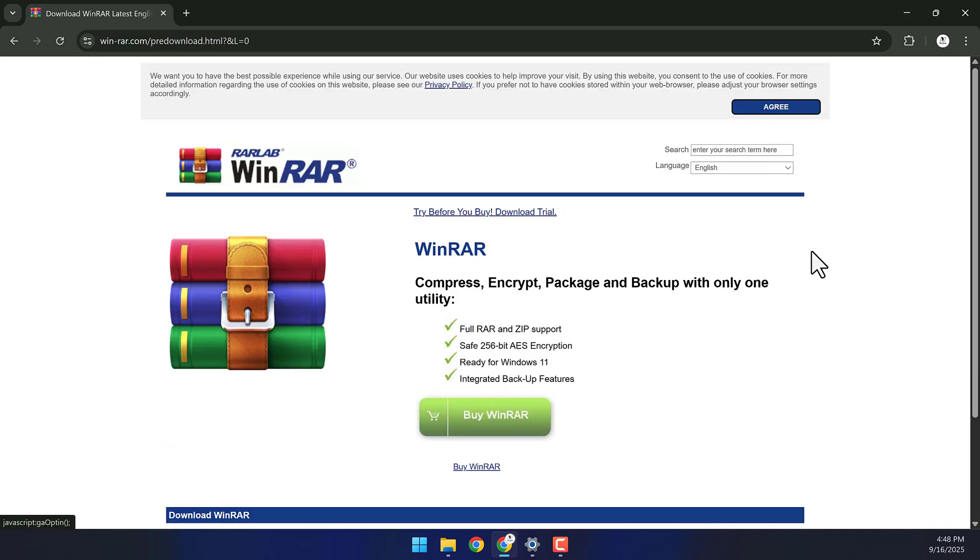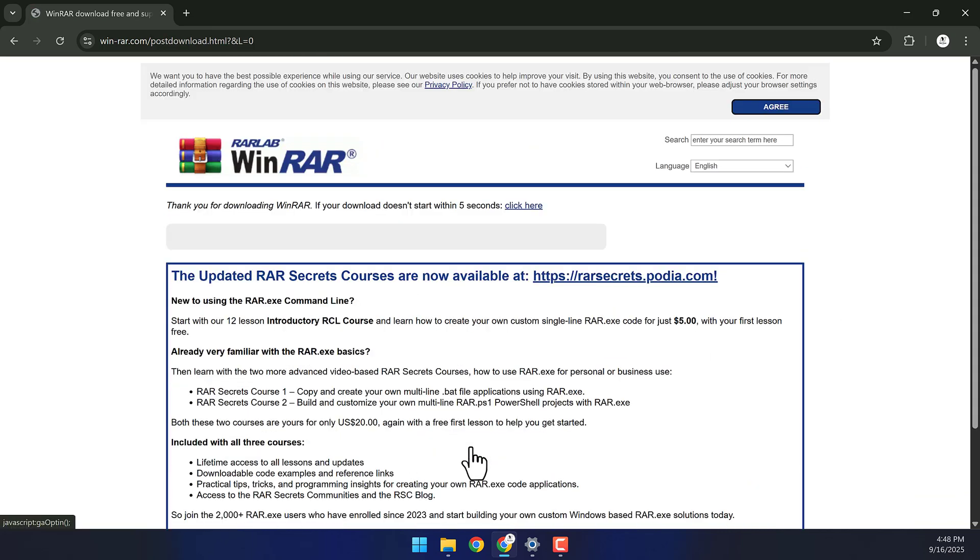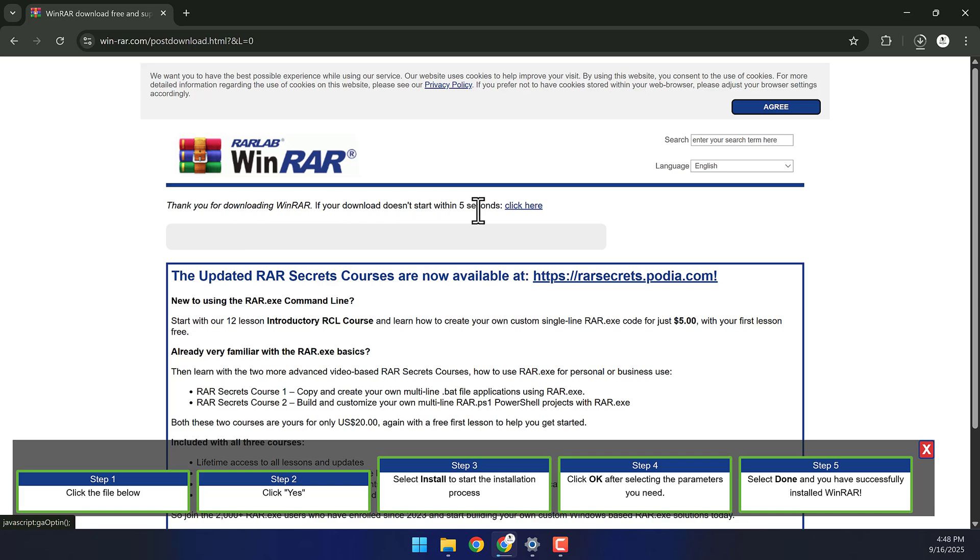You can download the free version or purchase the full version if you like. Click Download WinRAR again, and your download should start automatically.